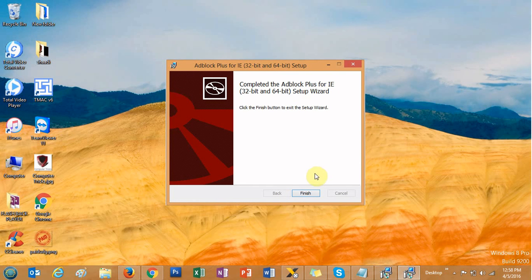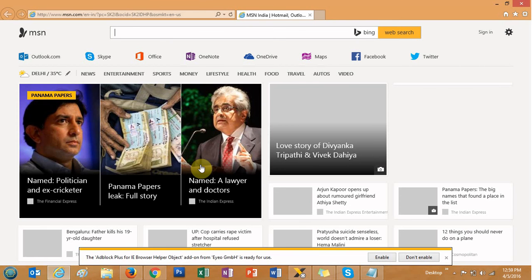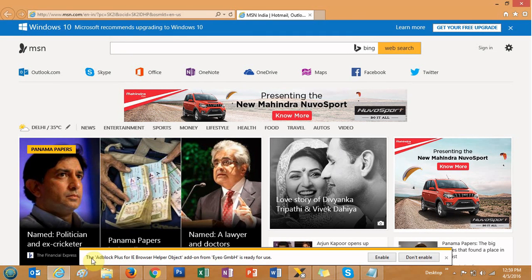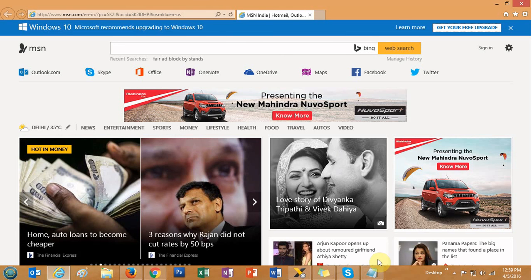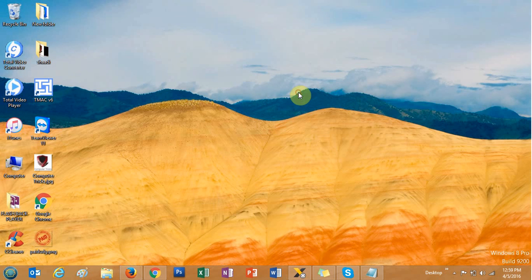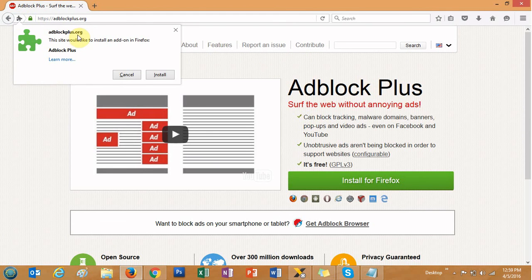The AdBlock Plus installation for Internet Explorer 32 and 64-bit is now complete. Click 'Finish'. Next time you open Internet Explorer, it will prompt you at the bottom about the AdBlock Plus browser helper object and ask you to enable it — you have to click 'Enable' so that the AdBlock tool can work for Internet Explorer. For Firefox, click 'Install for Firefox' and it will be added.